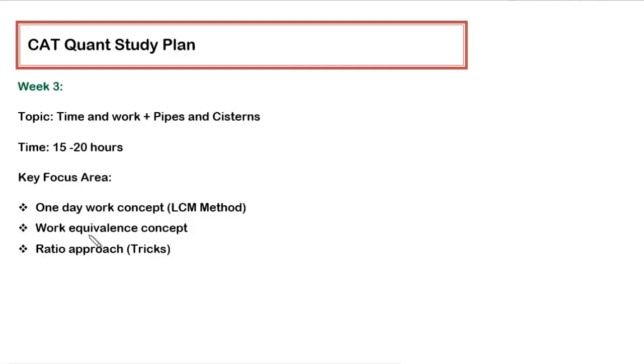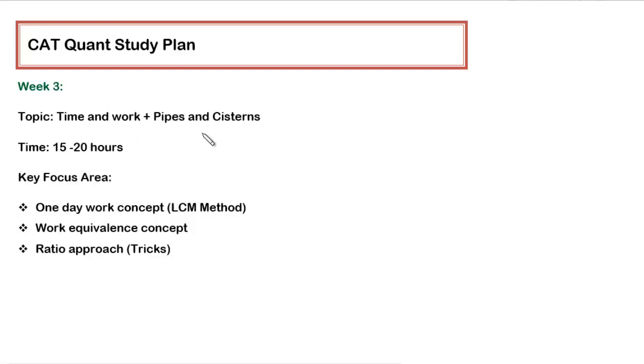The key focus areas are very limited because this topic, if you go by the conceptual way of solving, is very easy. But if you are looking for a formula way then it's going to be very difficult because it has a lot of variety, and whenever any topic has a lot of variety in the question then formula method doesn't work so effectively.